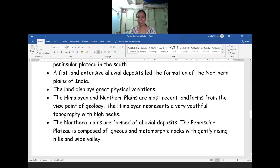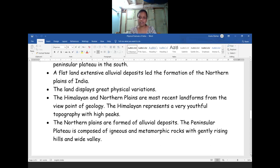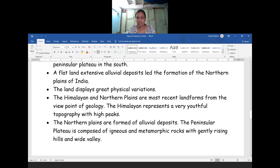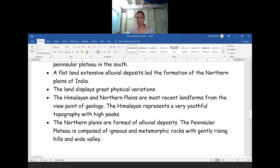The peninsular plateau is composed of igneous and metamorphic rock. In that area we will see more and more volcanic activities. Due to those volcanic activities, after certain millions and billions of years, the igneous rock was formed. The peninsular region is composed of igneous and metamorphic rock with gently rising hills and wide valleys. In the picture I have shown — how the plateau regions will be, how the plain areas will be seen, how the Himalayan mountains will be seen in the land formation.